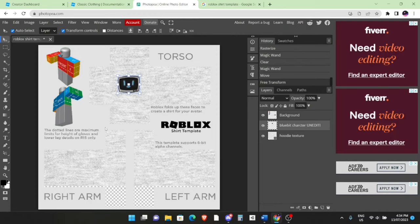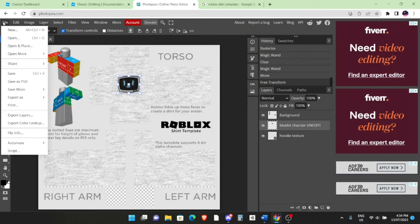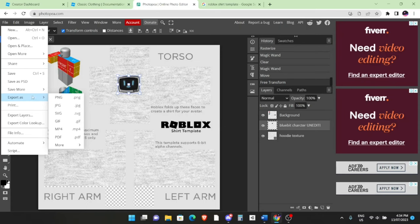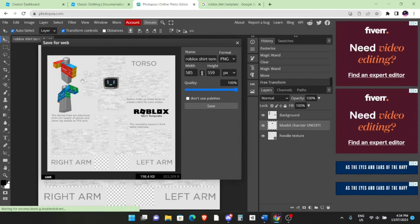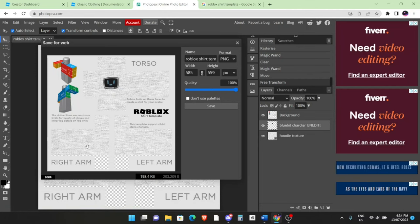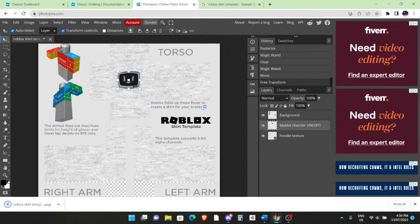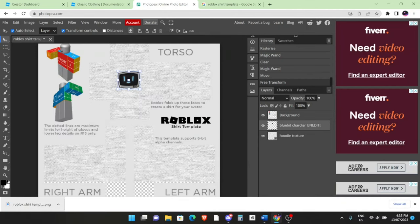So yeah, just keep in mind to rasterize if you want to delete something and have some space here. Once you're happy with it and you've done your whole design, what you want to do is go up to File, Export As—sorry, go up here to Export As—and PNG. This should be fine, you can leave it like that and click on Save. It will be saved.